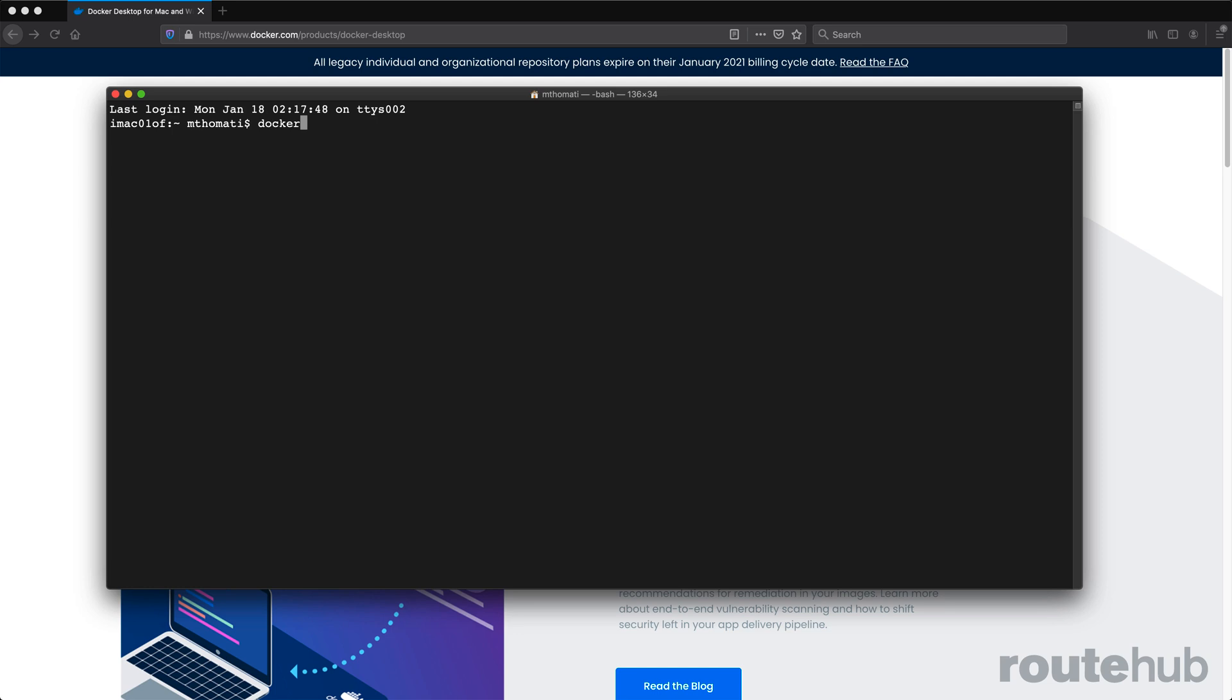OK, so starting out, if you want to run a Docker container, you will use the command Docker run, followed by the actual container name. Now, if you type in a container name, it will attempt to locate it first on your local repository on your computer that has Docker installed. If it is not there, it will attempt to locate that container name on the Docker repository or what is called the Docker hub.